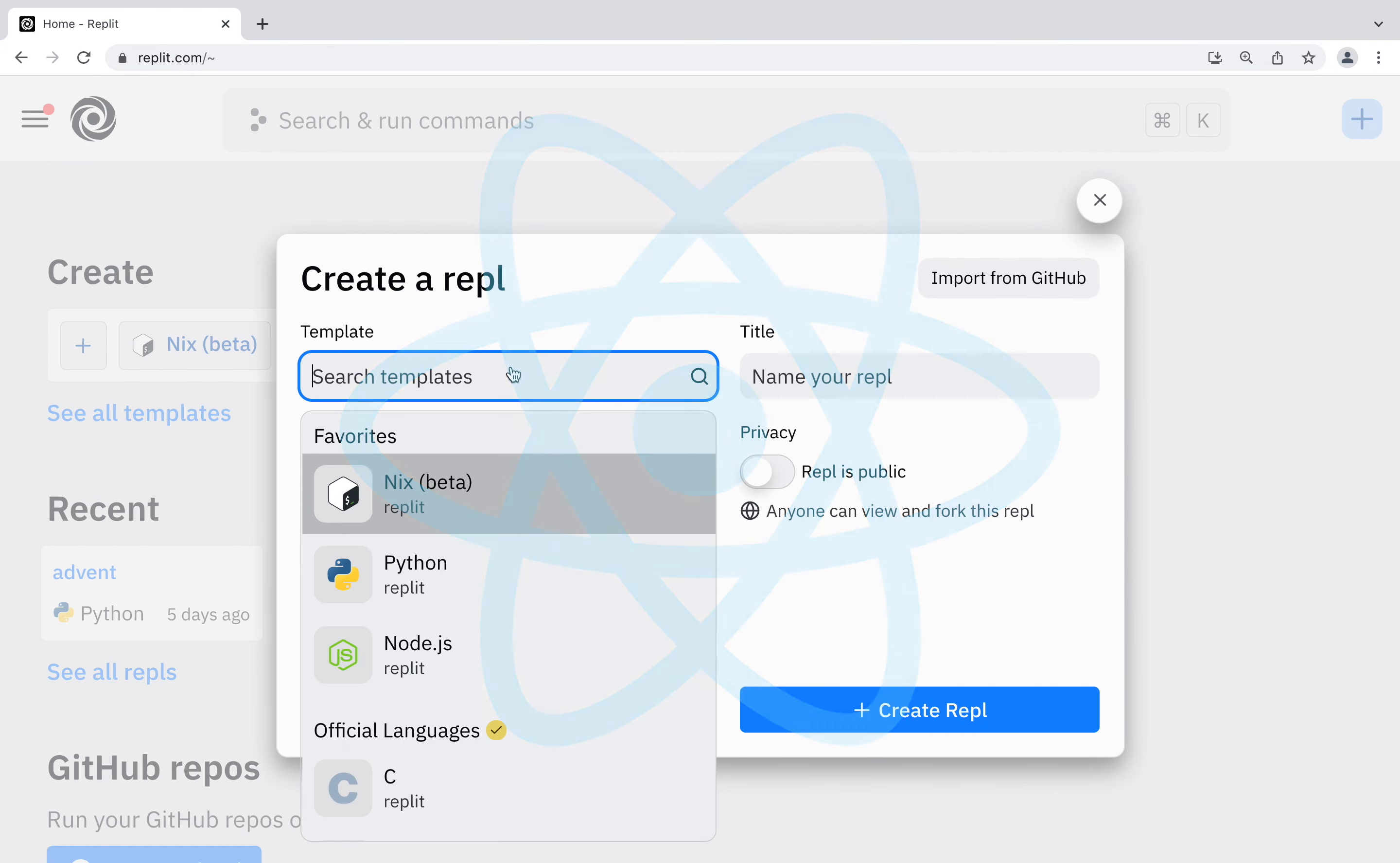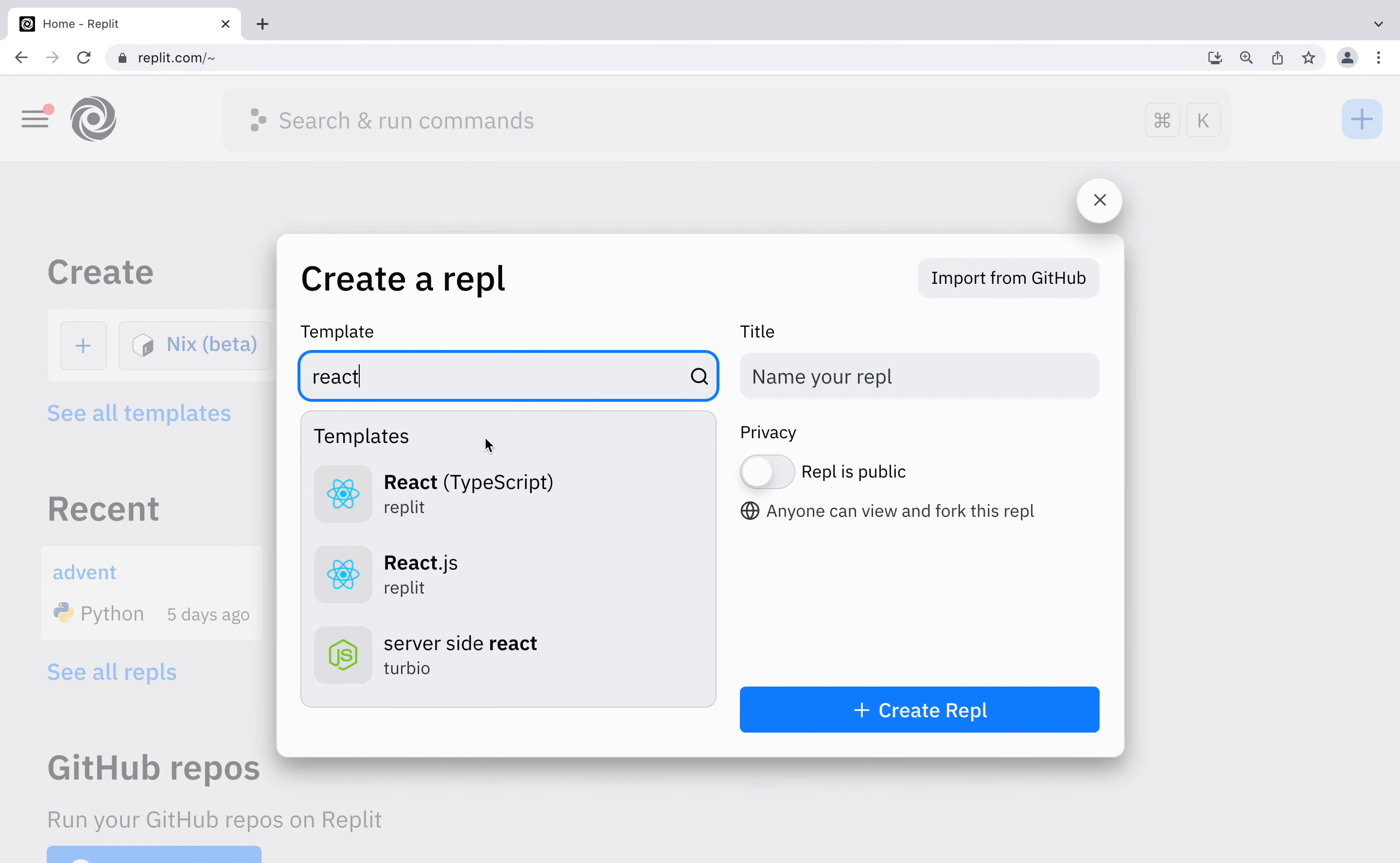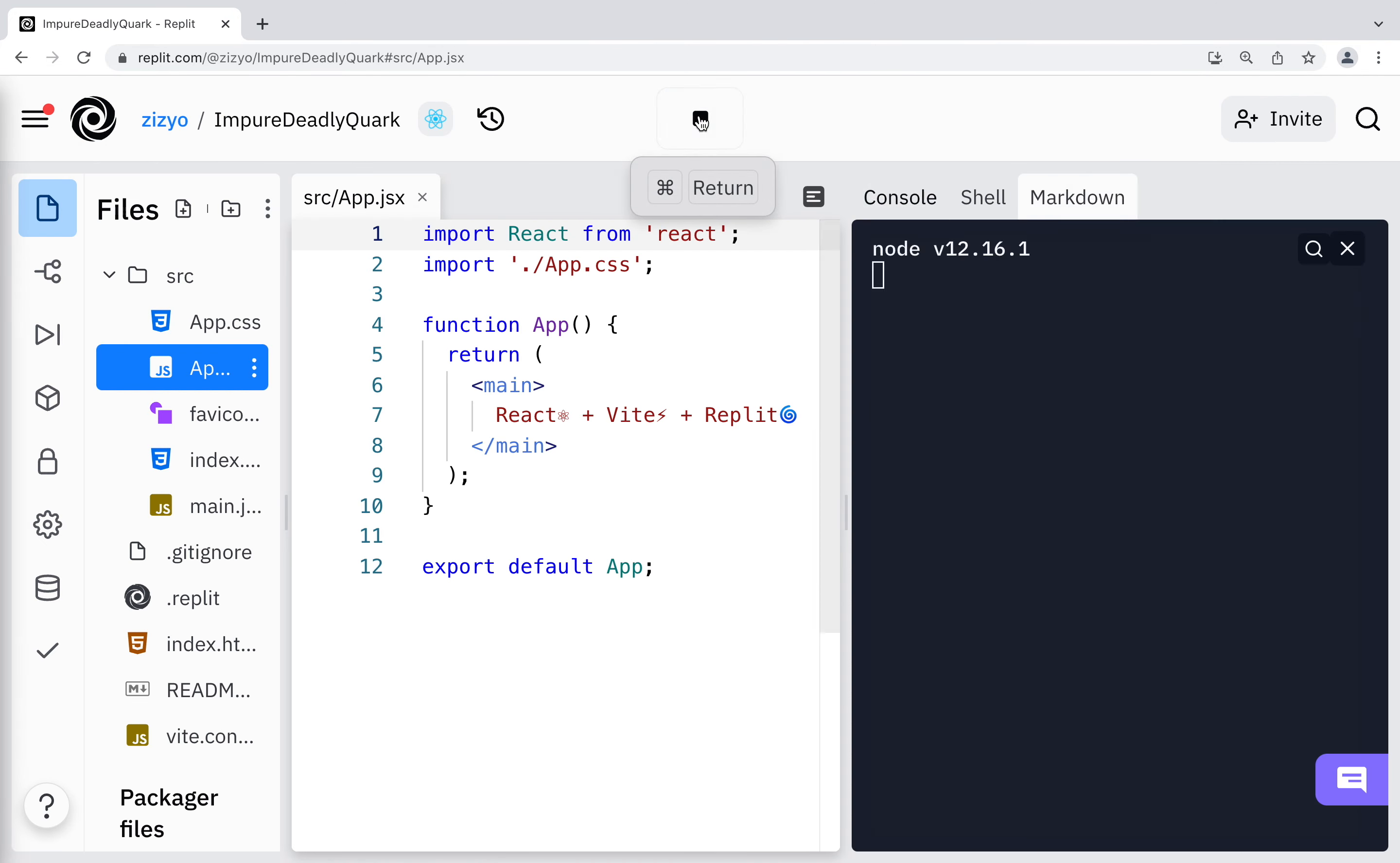In this complete React course, you will learn how to use React by creating a fun game. Replit is sponsoring this course and we'll start by creating a React project on Replit.